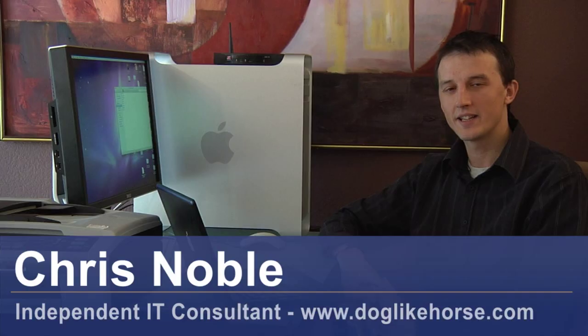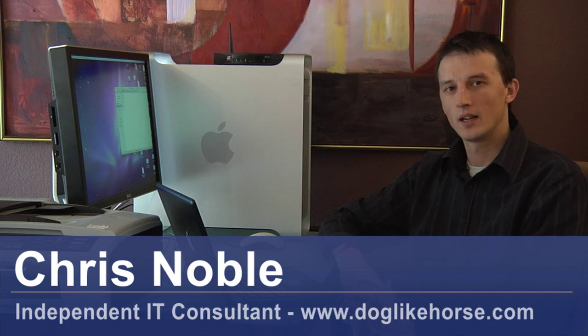Hi, my name is Chris Noble. I'm an independent IT consultant. My website is doglikehorse.com. I'm here to talk to you about how you can install scanner drivers.